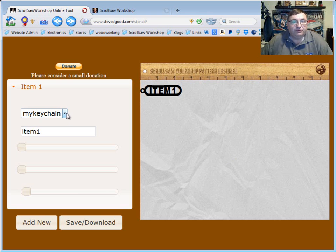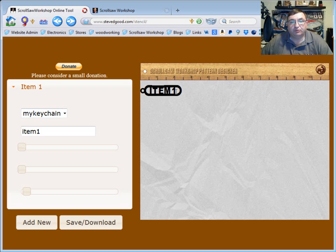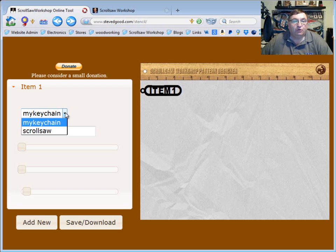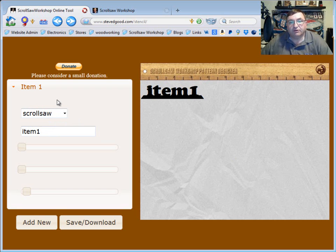Over here in the control panel, you basically have two selections. You can select my key chain which will let you design a key fob similar to what you're seeing here on the screen, or you can select the scroll saw which will let you do a nameplate. So the first selector up here is just the type of pattern.